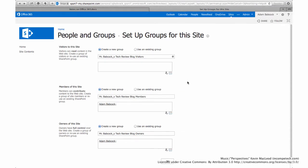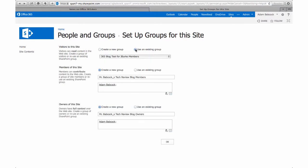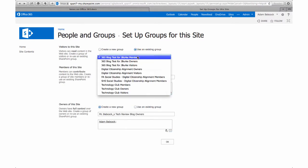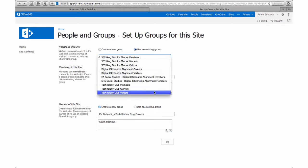After you create a site and request custom permissions, you'll be asked to give permissions to groups. You can either create a new group specific to your site or use an existing group from another site.